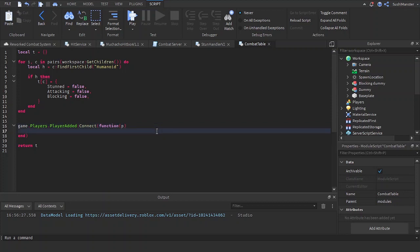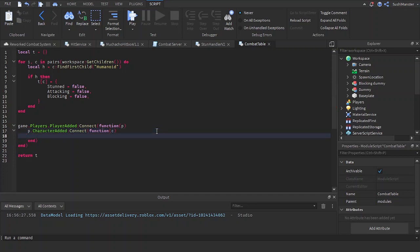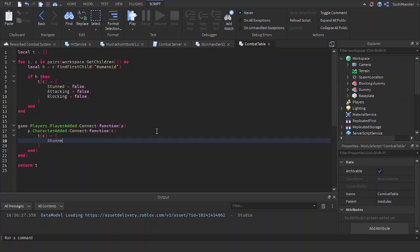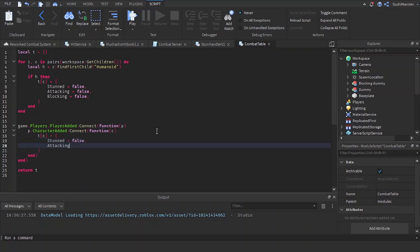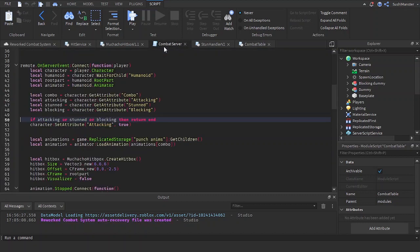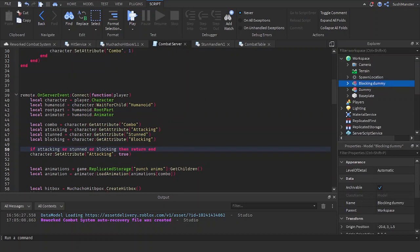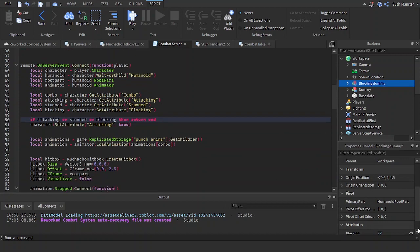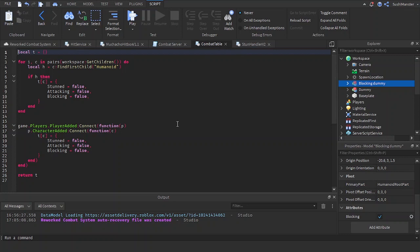For the player `p`, we do `p.CharacterAdded:Connect(function(c))` and set `t[c]` equal to a table with properties: `stun = false`, `attacking = false`, `blocking = false`. This way I can create new values while being organized, unlike attributes where I just create the attribute and then the model gets destroyed and re-added — it's not organized. With this, it's organized.